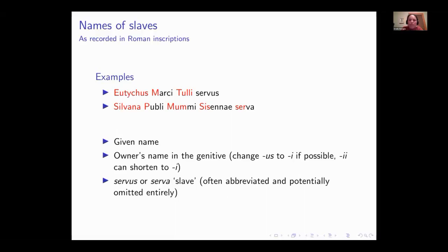What's the deal with names of slaves? A slave would have a given name they went by — it might be the name they'd always had, or one given to them when enslaved. They would have the name of their owner in the genitive (changing -US to -I), and the word for slave, which is often abbreviated and sometimes left out. This gives us a tour of pretty much every element across Roman society in terms of core Roman names.